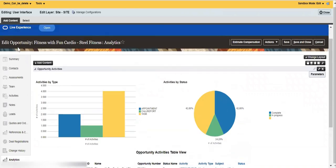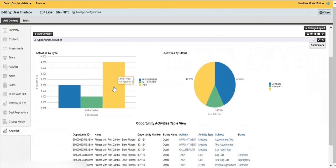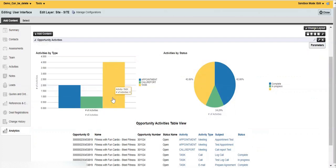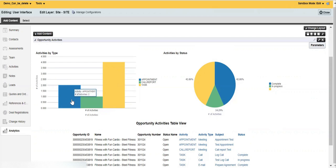We can see the activities we just created. It's working now — all this information is related to this opportunity record. We can see activities by type: how many of each activity type were created. In this particular case we can see tasks were created the most, followed by appointments and then call log books.